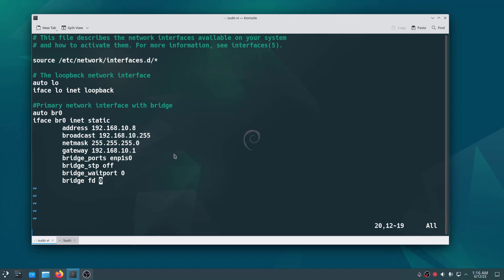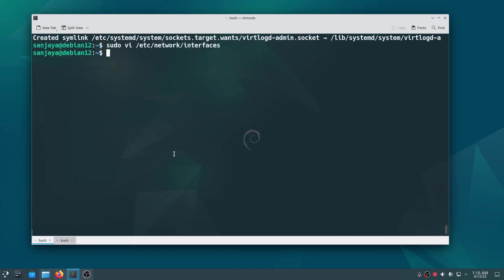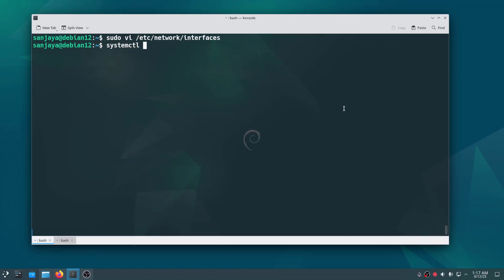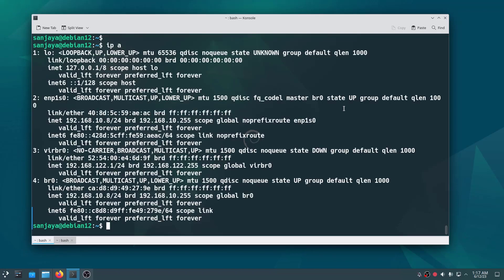Then save the file and exit by pressing the Escape key and typing :x. After configuring the bridge interface, you should restart the network by running the command: sudo systemctl reload networking.service. That's all — if you run the ip a command, you should see the additional network interface.